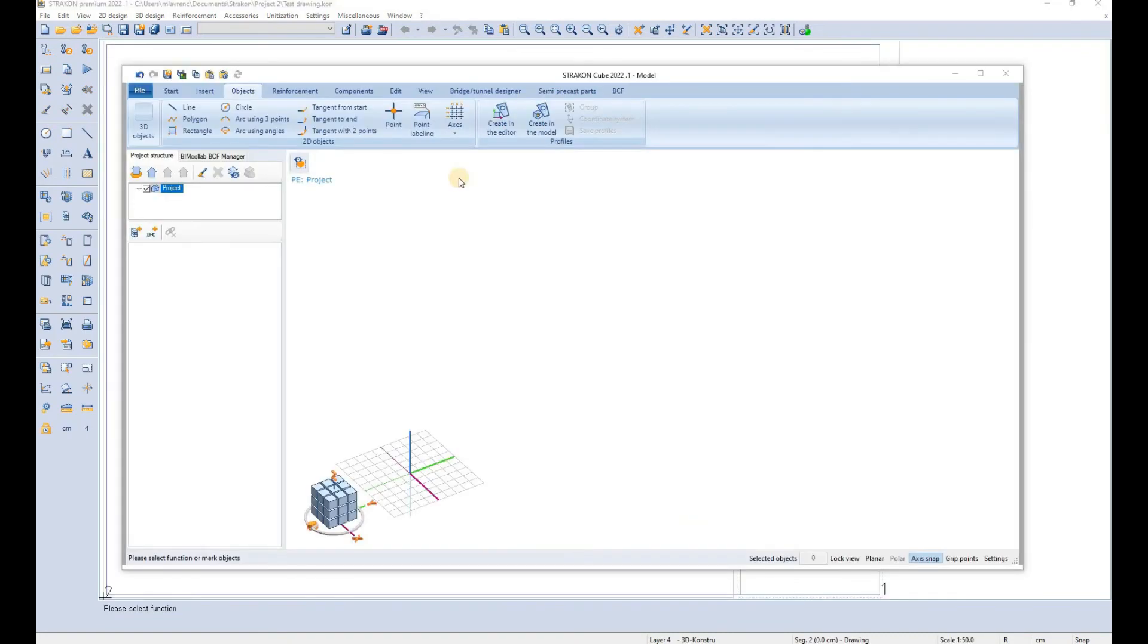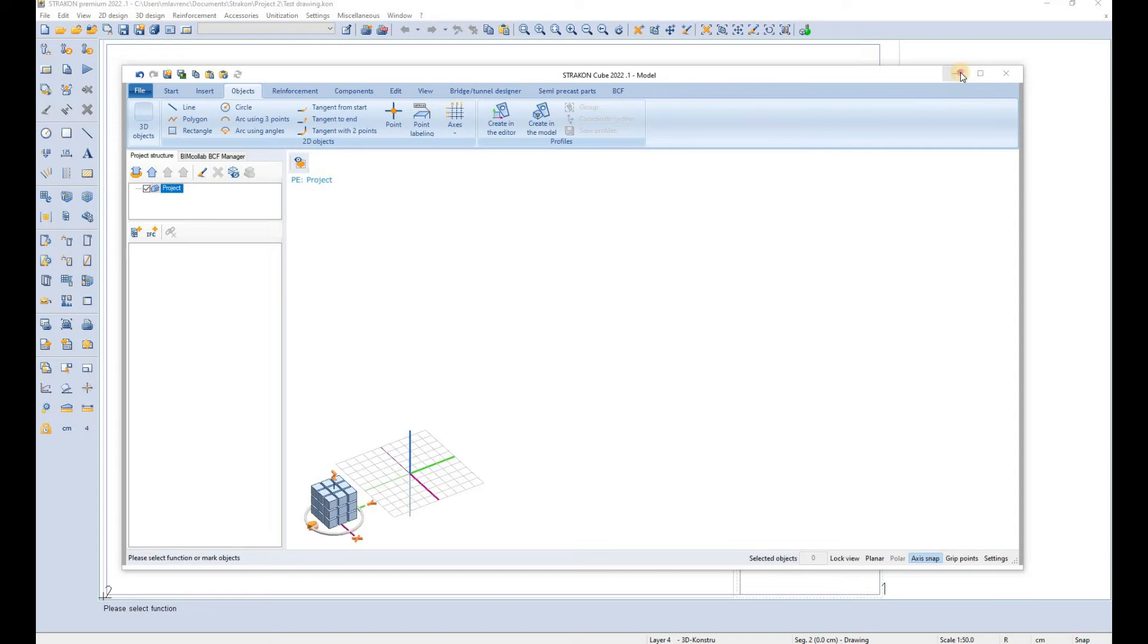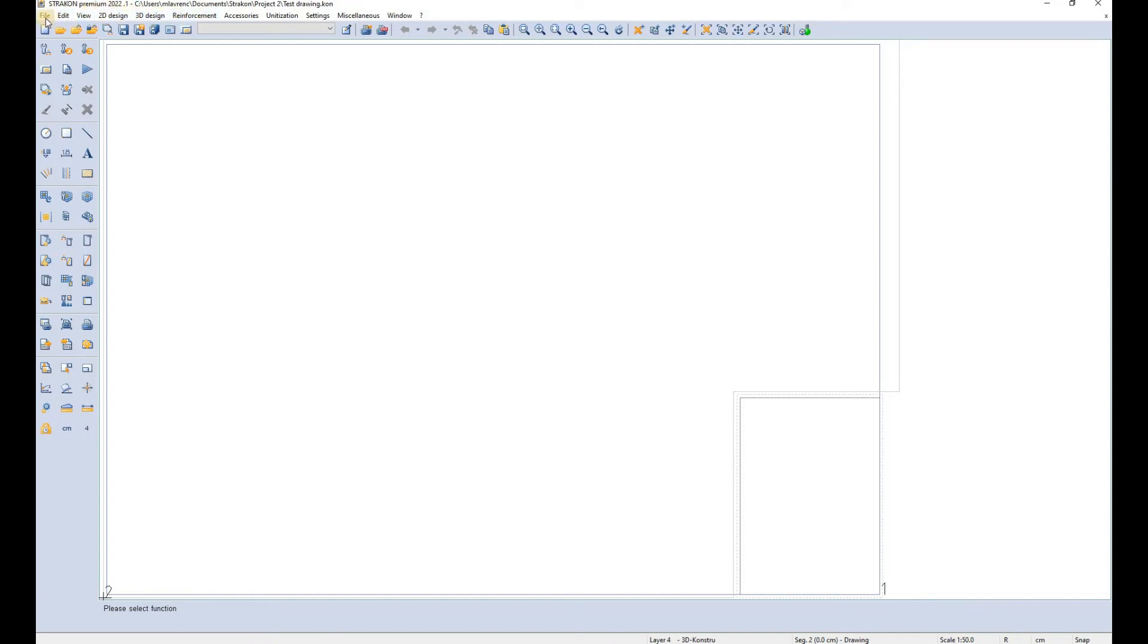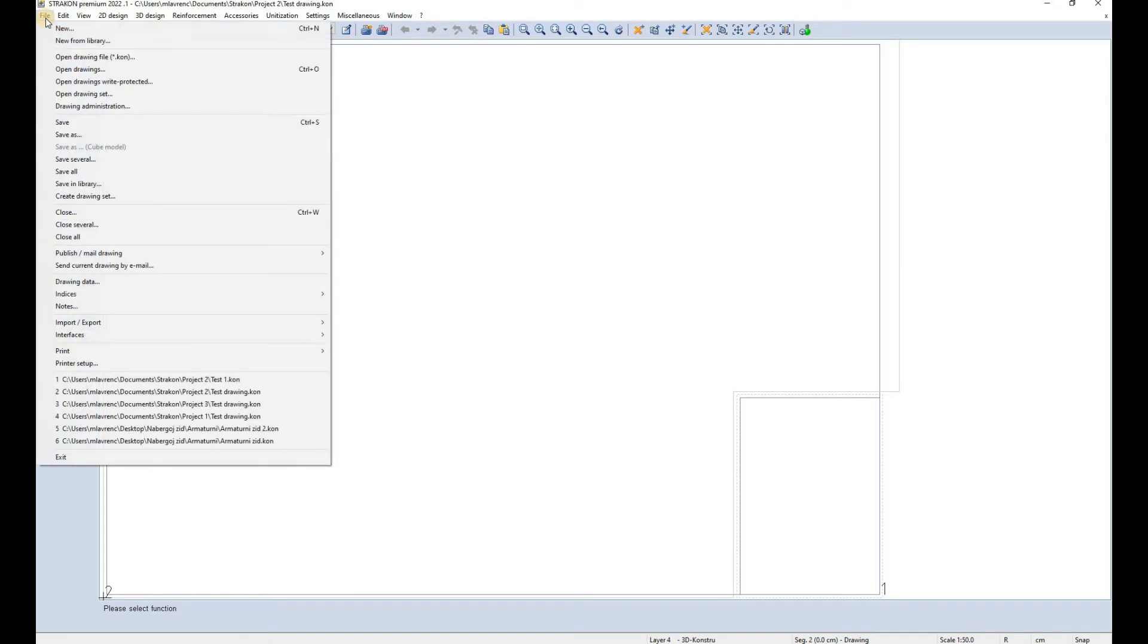So when you close the drawing data window two windows are immediately opened up. First one is the Strakon cube model which we will focus on later. I will focus firstly on the main Strakon window which is the 2D drawing. I will try to explain different tabs that are found here and the functions that can be accessed within them.